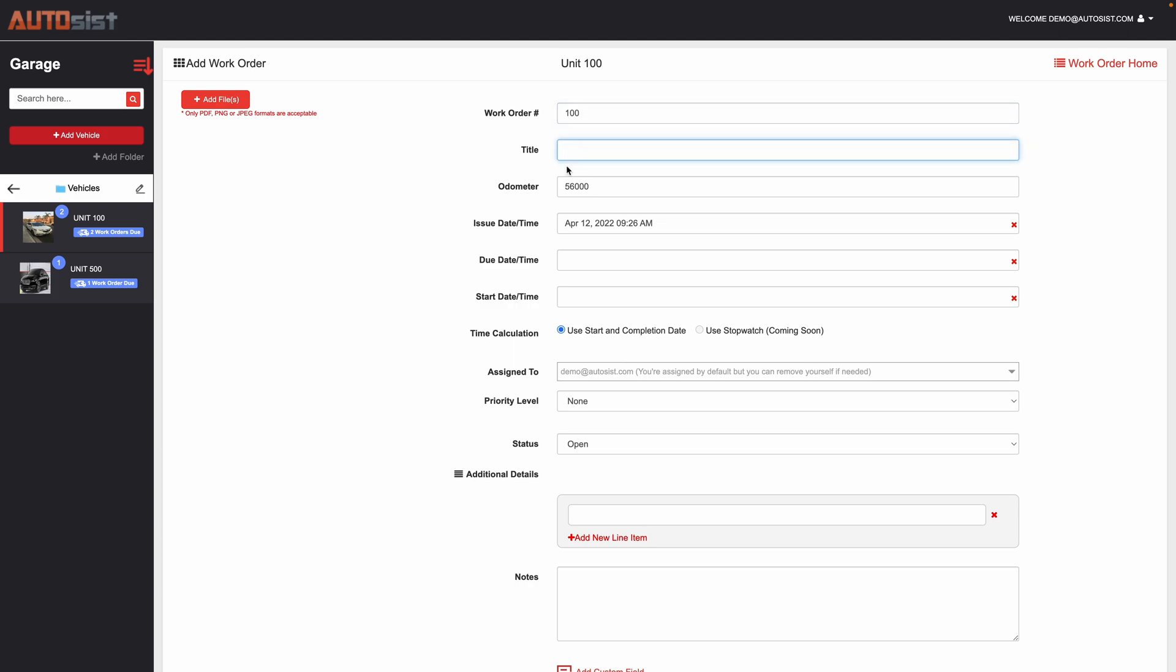You could put the title here. Again, it'll remember your history so you can select from the drop down. You can enter in the odometer here. You could put the issue date, the due date, and then the start date.